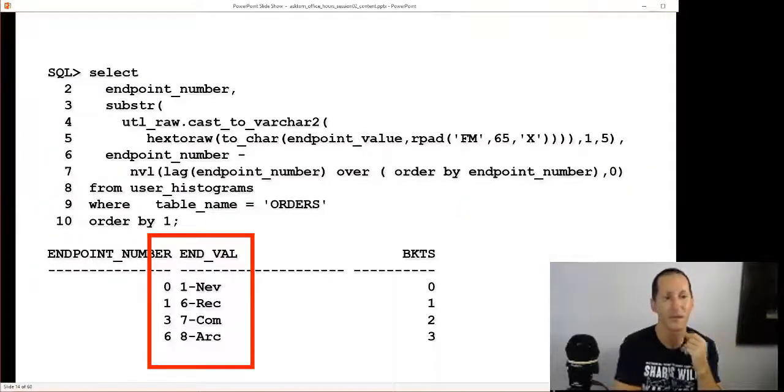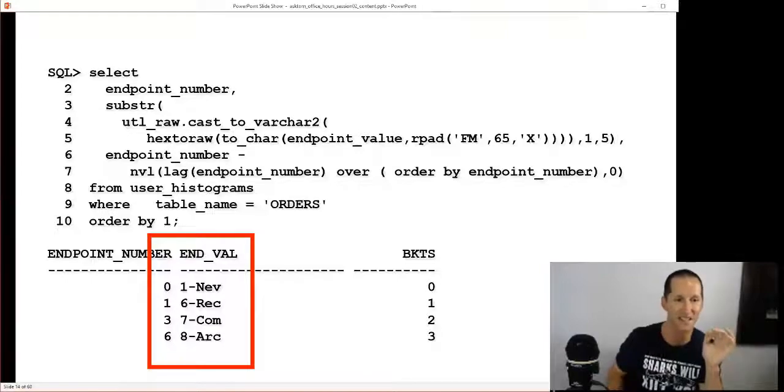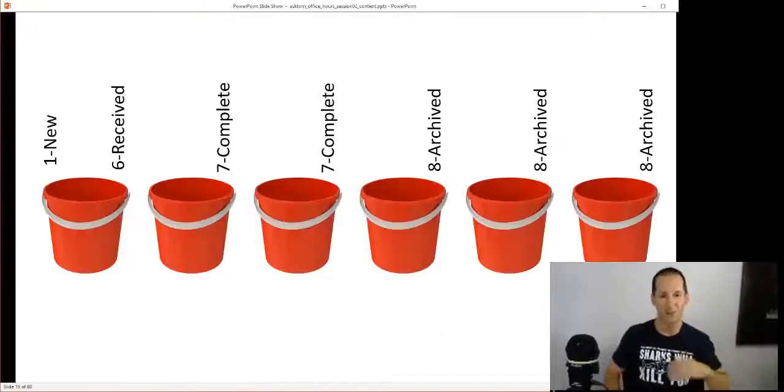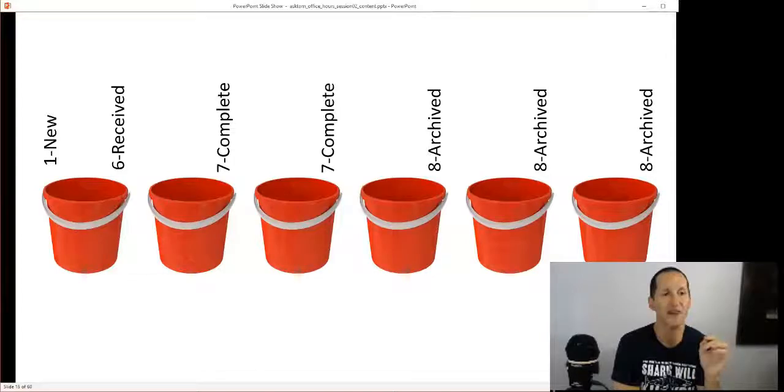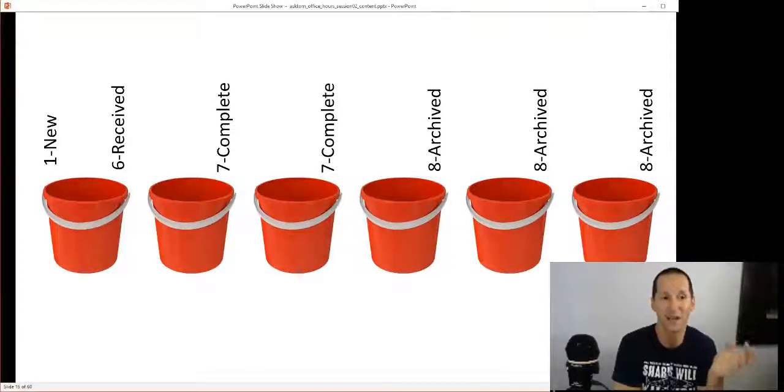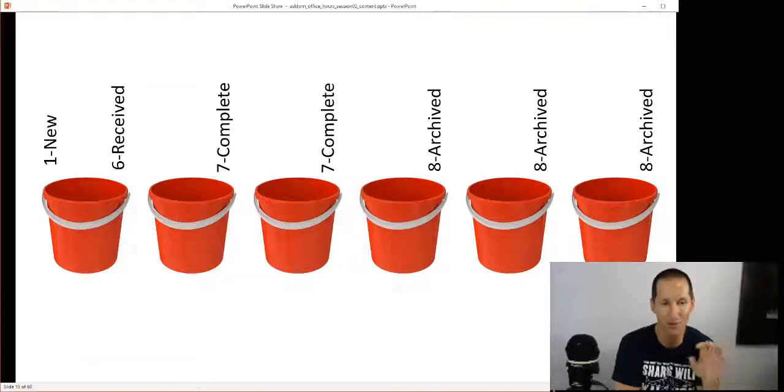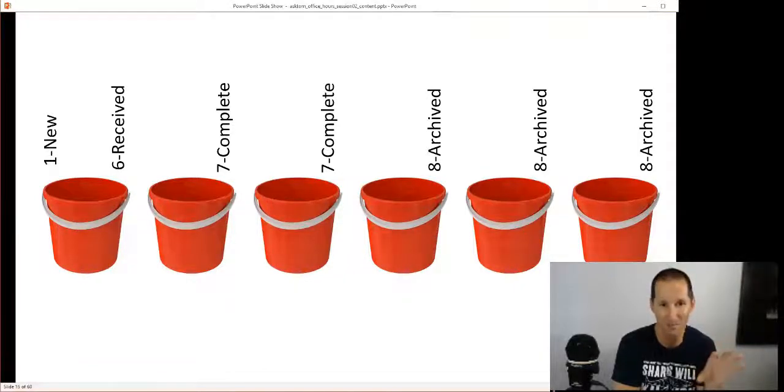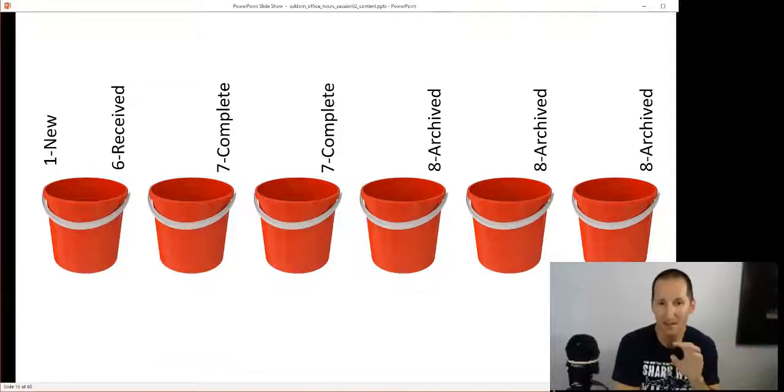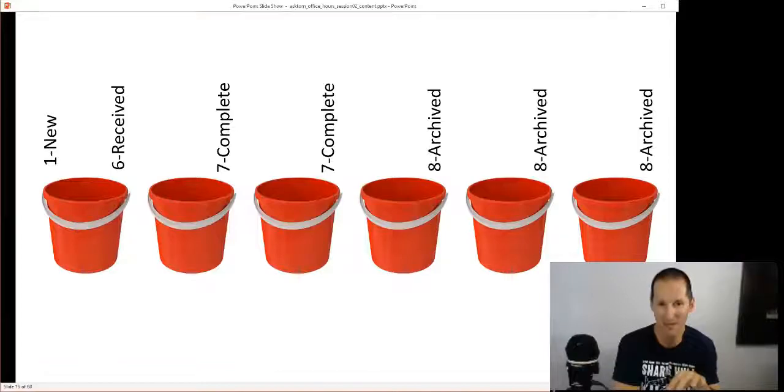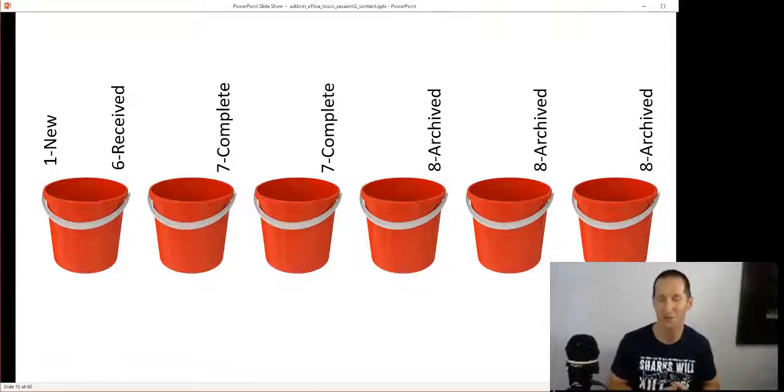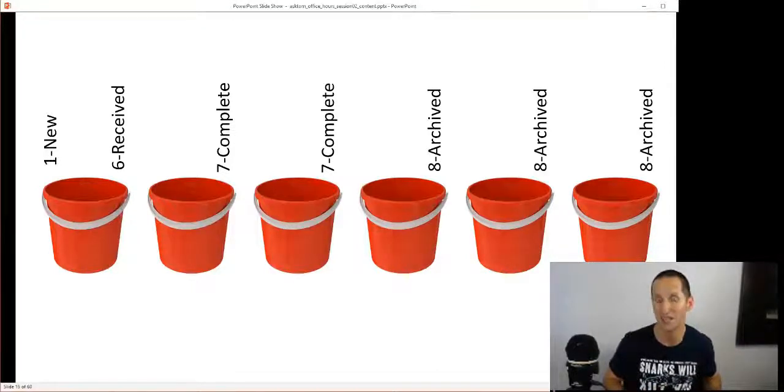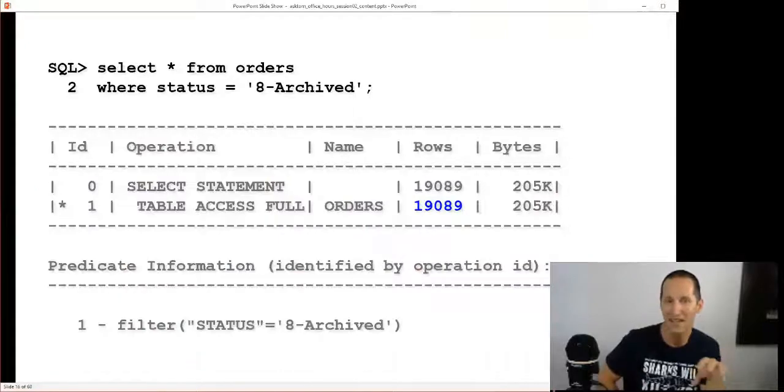The best way of describing it is by looking at it pictorially. We have six buckets, hence my terrible artwork, and we had to squeeze eight values into those six buckets. What we're essentially saying is that values one to six would all fit in one bucket in terms of the total number of values. Value seven 'complete' would occupy two of the six buckets, effectively a third of the data. Value eight 'archive' occupies three of the buckets or half of the data.